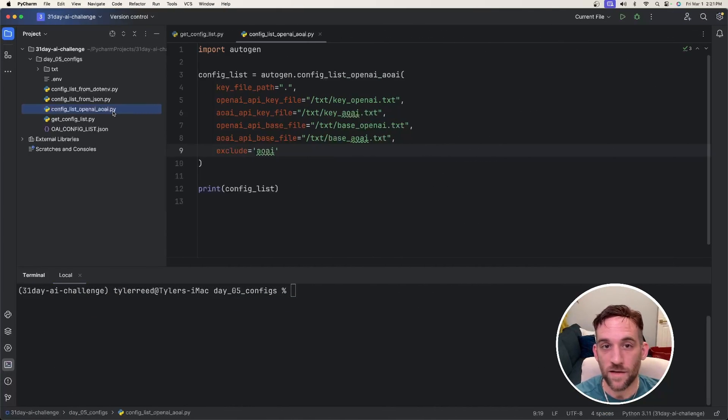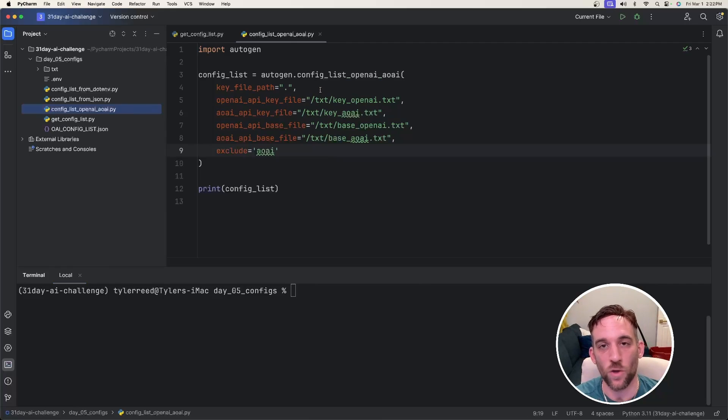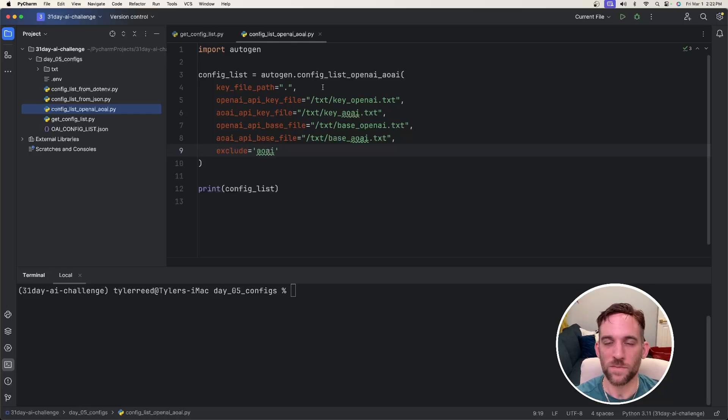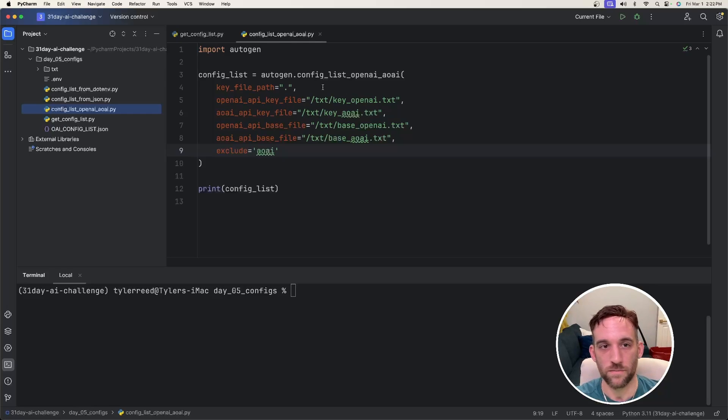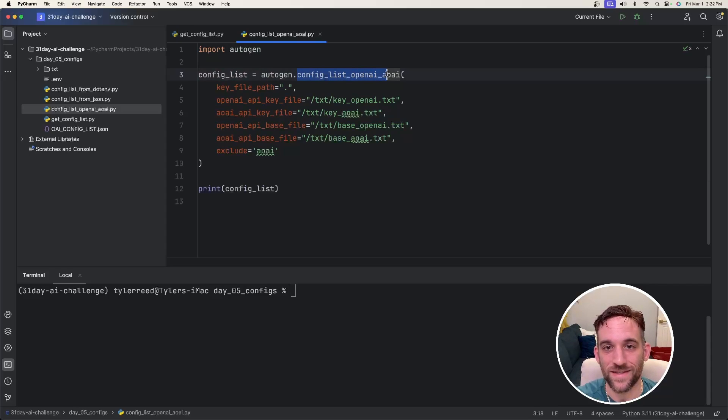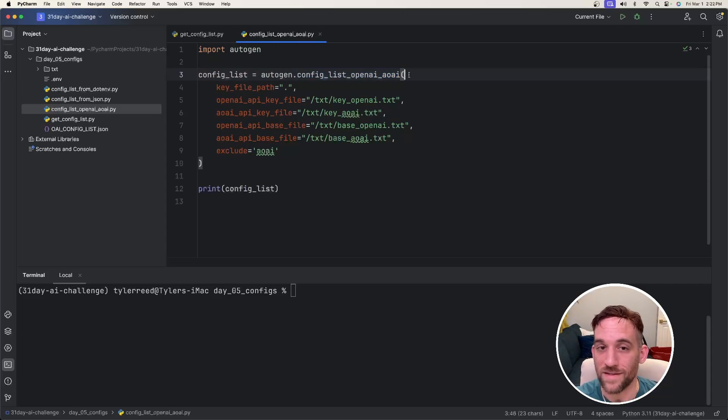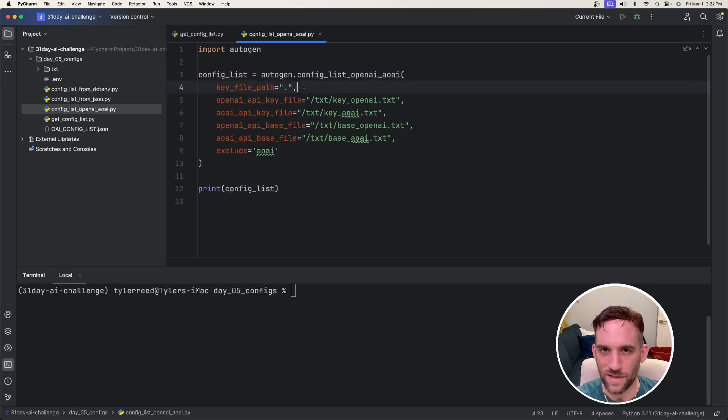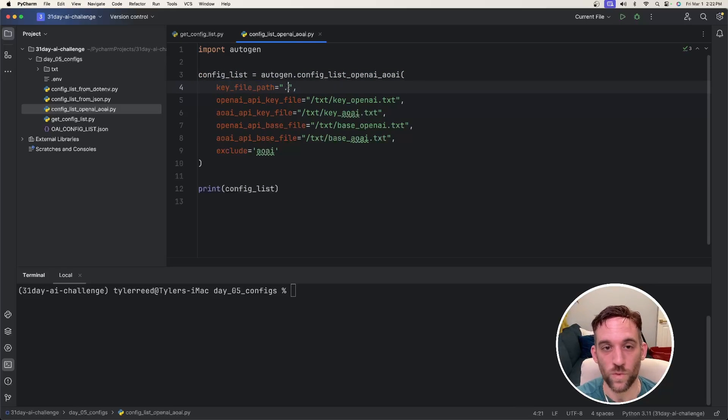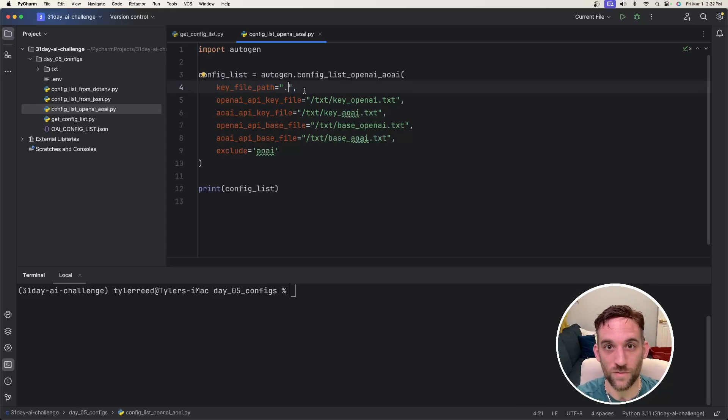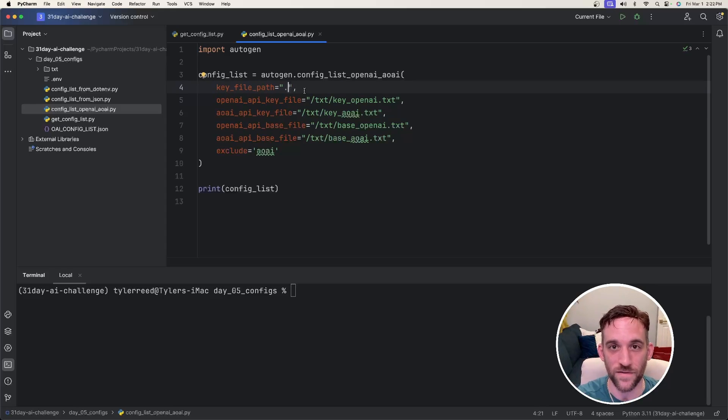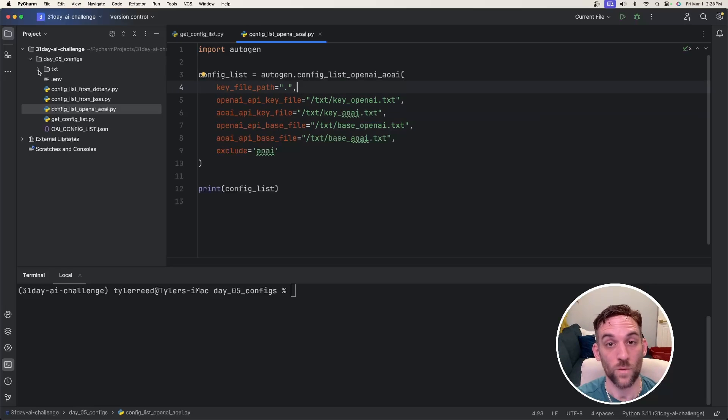So for the next autogen function, we have configListOpenAIAOAI, which again, that stands for Azure's OpenAI. And this is more specific if you are going to be using Azure as part of the project. You say configList equals autogen.configListOpenAIAOAI. And this takes in certain things, and this looks a little different. The first parameter is the key file path, and this is where we want to start looking for folders where these text files are. And that's what the difference here is that these take text files, and in each text file, we have a specific property.